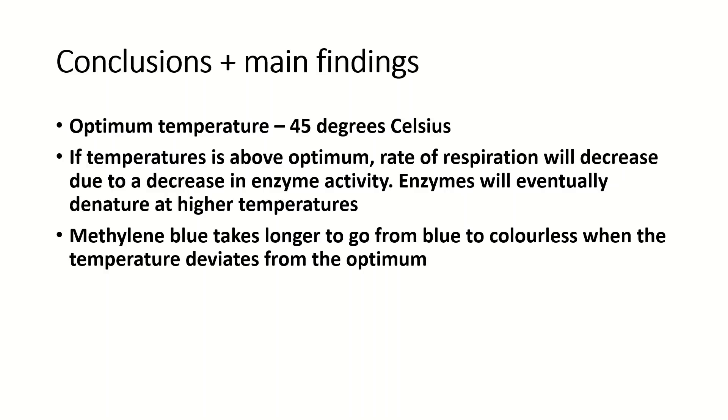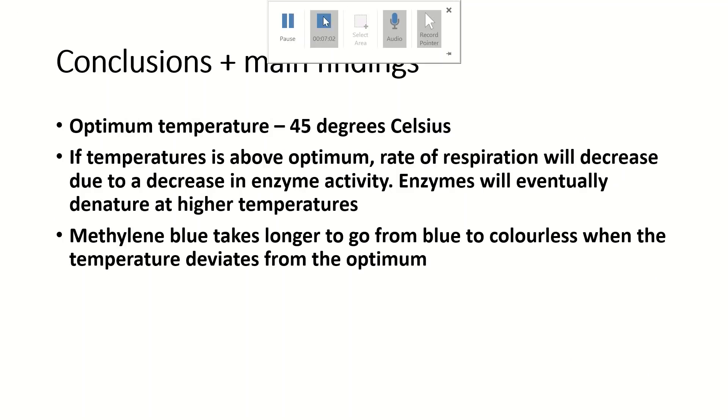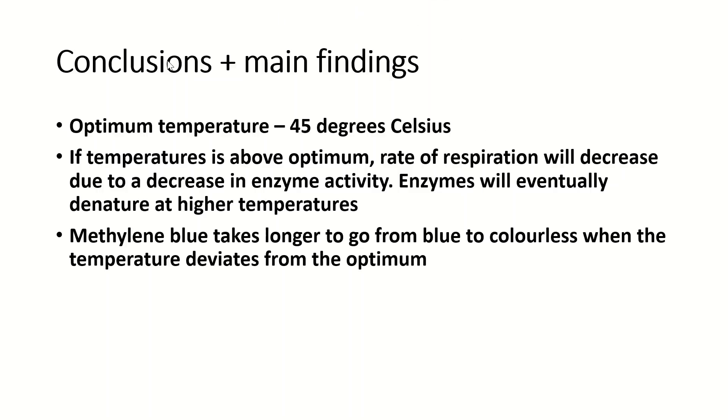Methylene blue takes longer to go from blue to colorless when the temperature deviates from the optimum, which leads to the conclusion that the rate of respiration is reduced when the temperature deviates from the optimum.